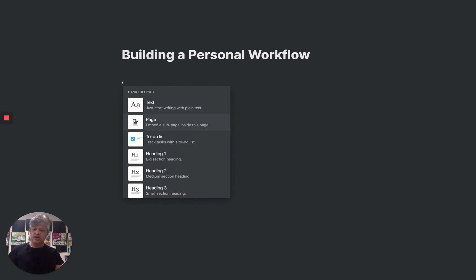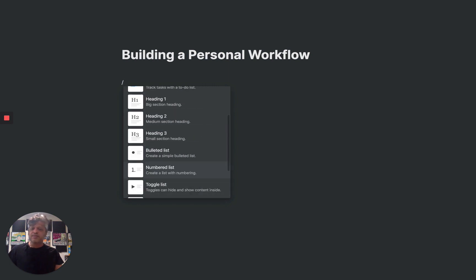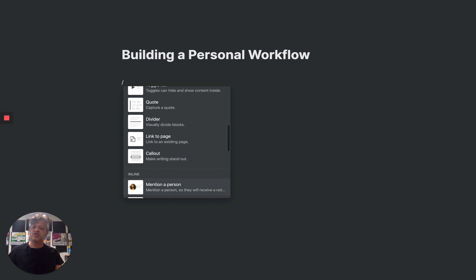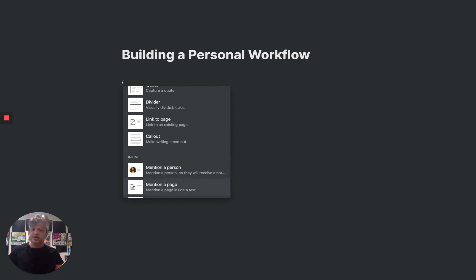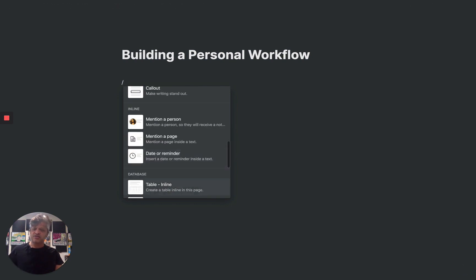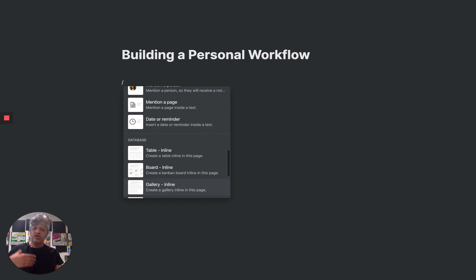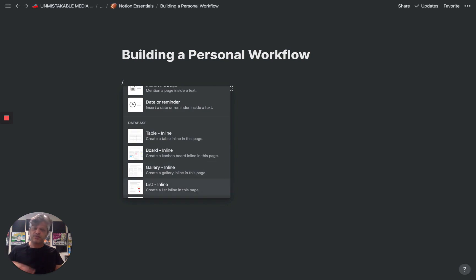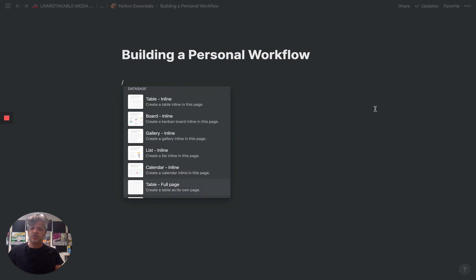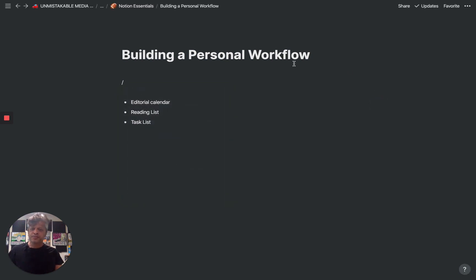That is this whole idea of blocks. Blocks are basically like Lego blocks, except in digital form. As you can see here, you have different kinds of blocks — you have pages, text, headings, bulleted lists, numbered lists, quotes, whatever it is you want to do. That's one of the things that makes Notion so powerful: it is modular, and you can actually build in all these blocks and rearrange them in any way that you want.